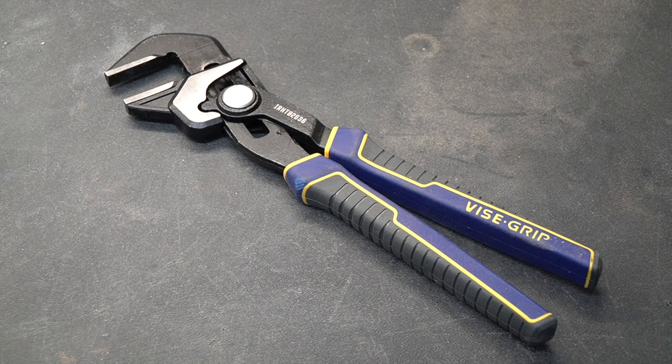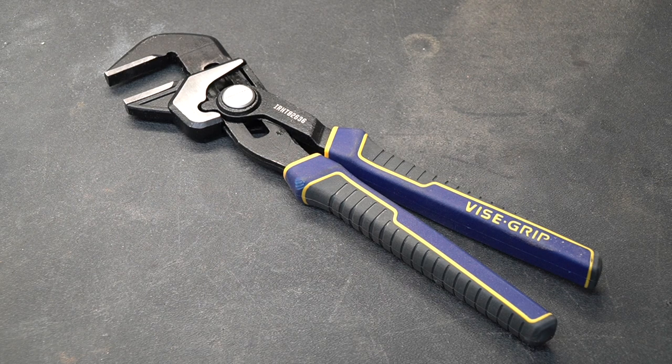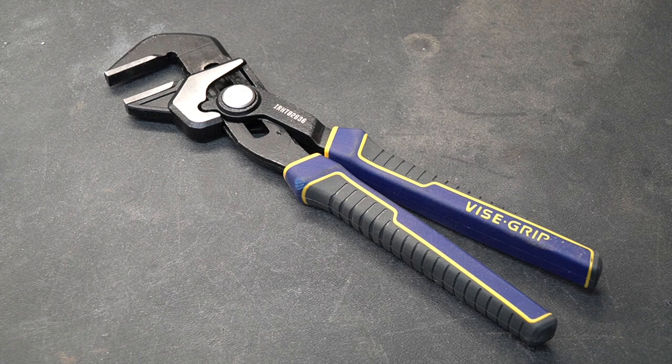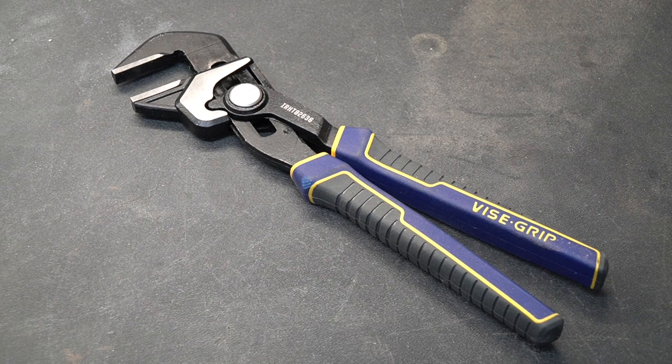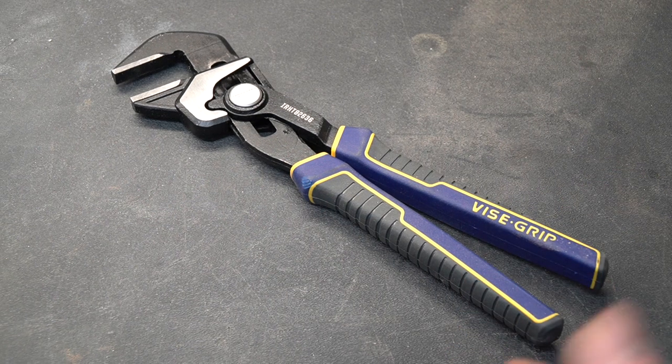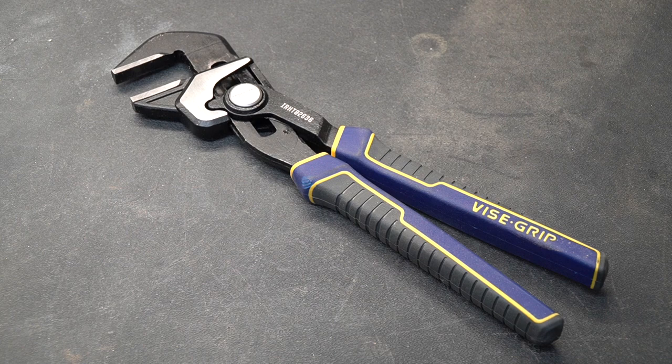New Tool Day Tuesday where I share with you guys unique or useful tools that I myself use that I think you might be interested in. Now you may be thinking to yourself that this is just a standard pair of tongue and groove pliers and I assure you it is not.